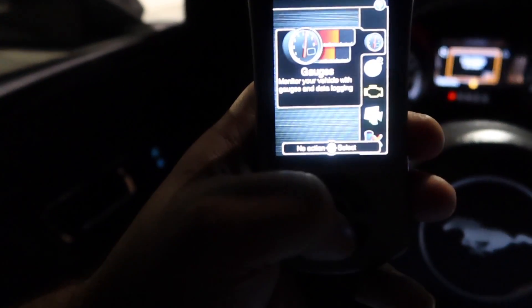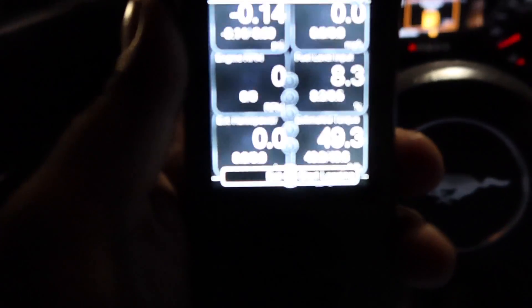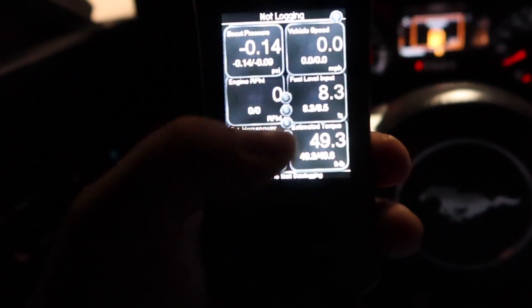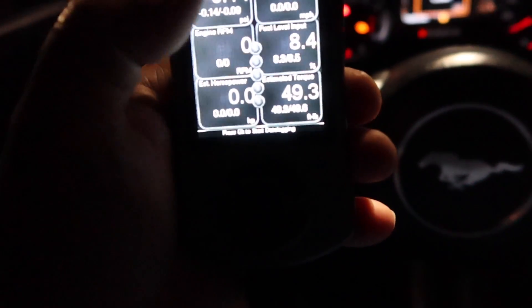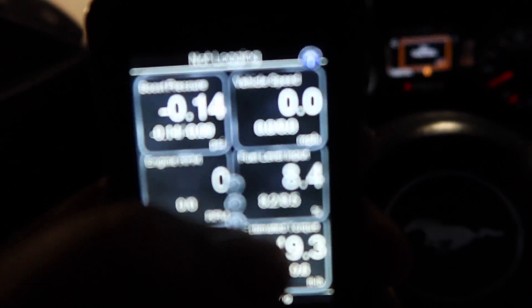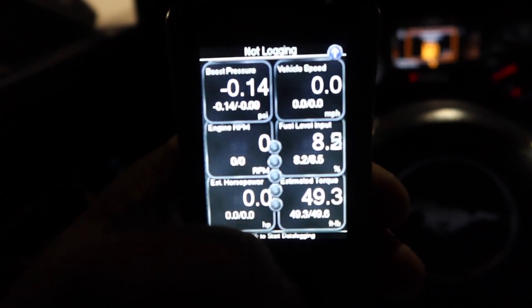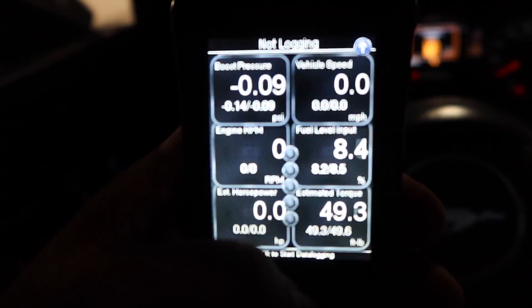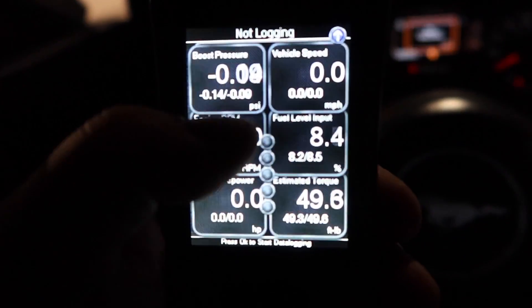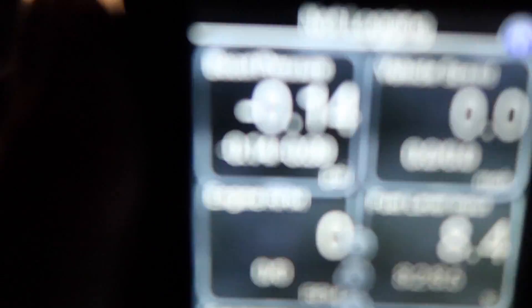Now you're gonna go to Gauges, and I'll show you how to set your parameters. This is how your gauges screen might look. I have six different gauges — you can change that. Right now I have mine set to boost pressure, vehicle speed, RPMs, fuel, horsepower, and torque.